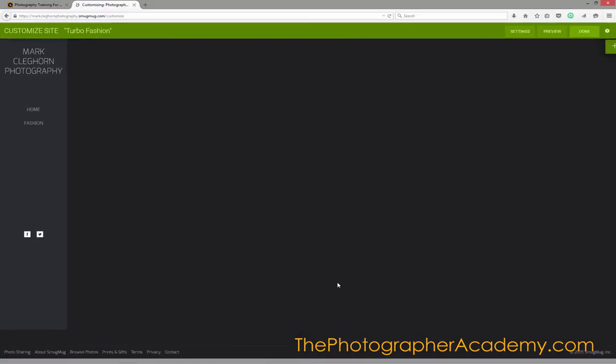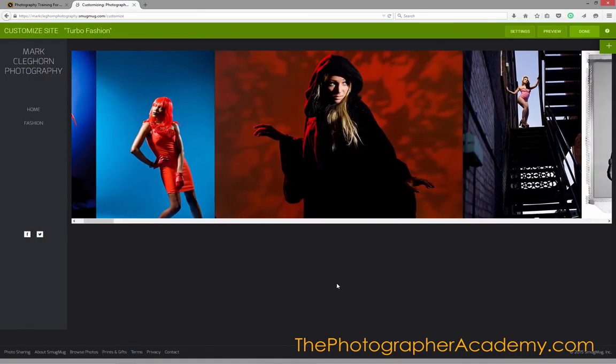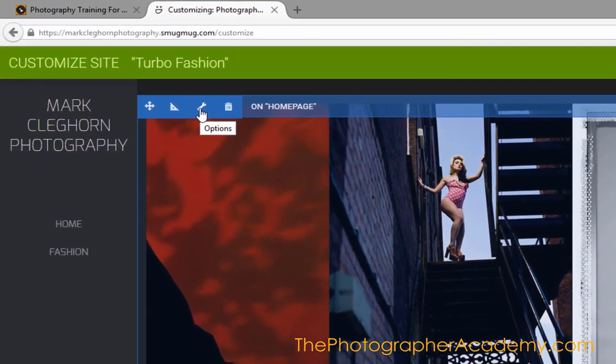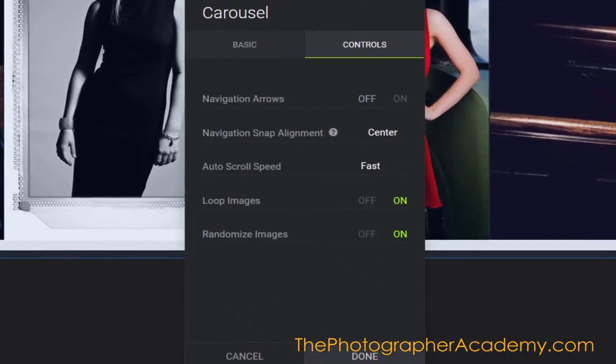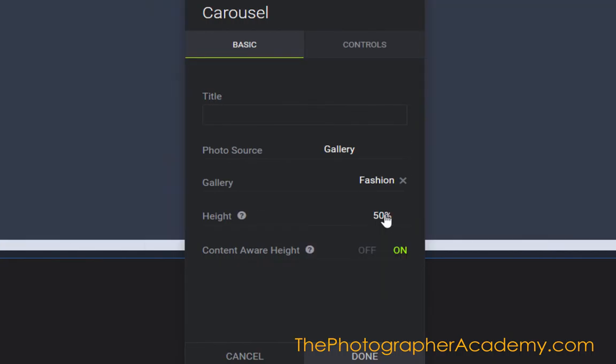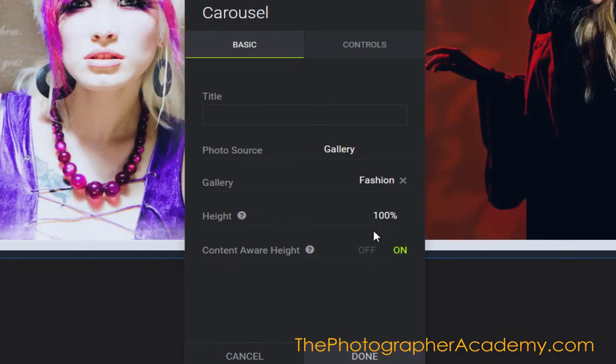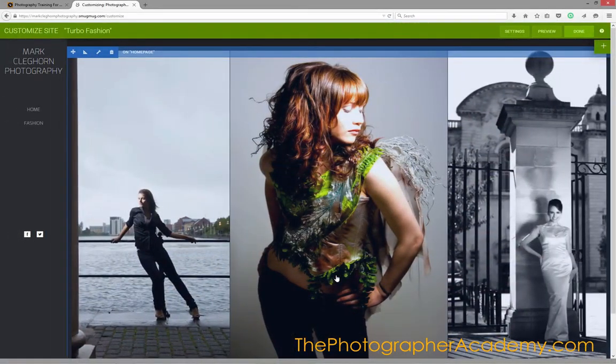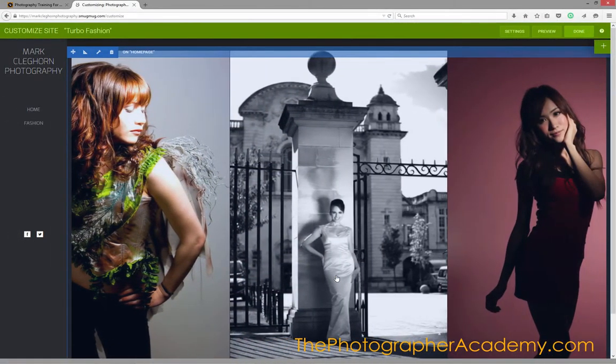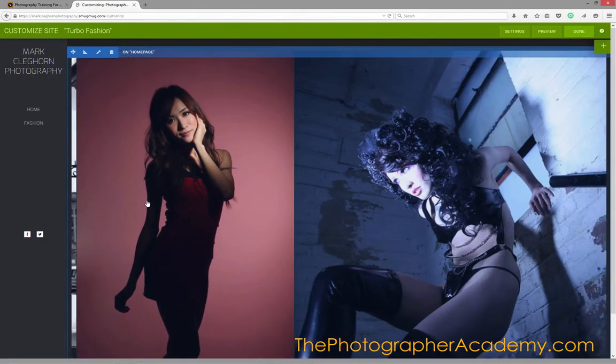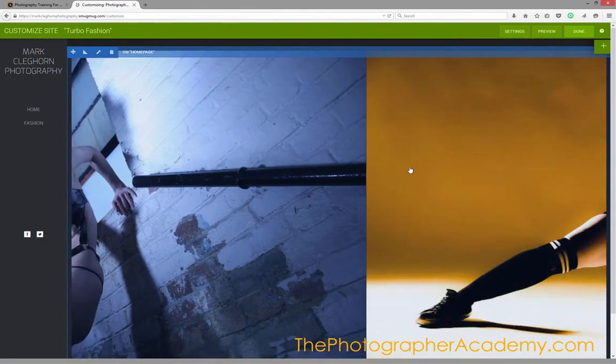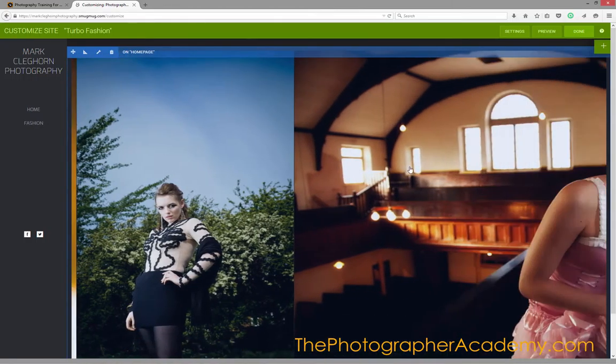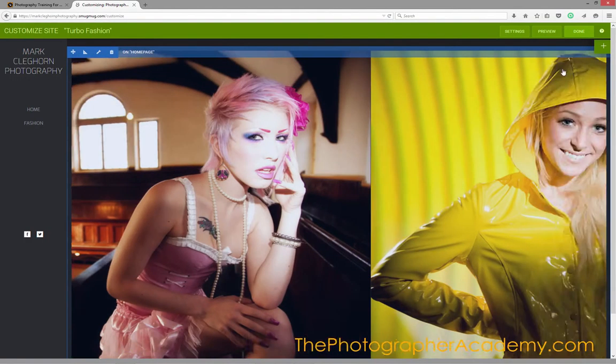That's as quick as that to add a carousel to your front page. Remember, if I want to edit it at any stage to go to full size, just click onto Options, go back into Basic, put it to 100%, and click Done. Straight away it's taking over the full page. Make sure that if you choose full size, your image quality is of the full size quality and not just a low resolution file, otherwise it's going to look terrible.